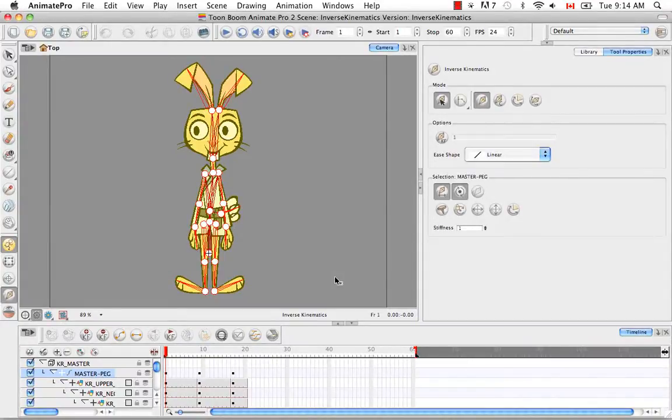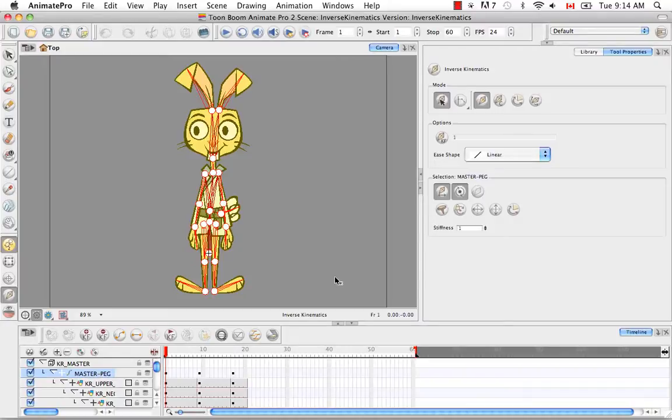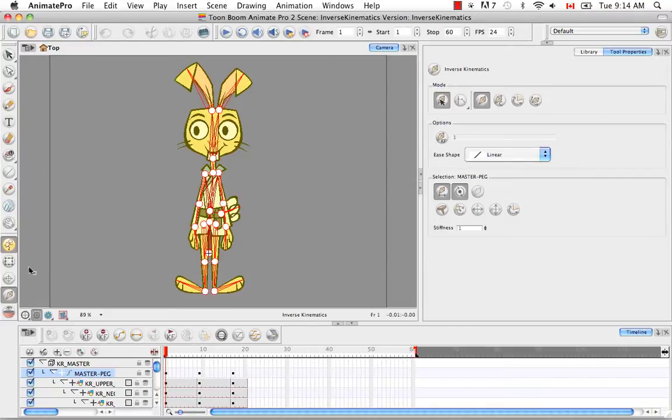Rather than get into the mechanics of setting up or animating with the Inverse Kinematic tools, what I'm going to do in this tutorial is discuss the theory behind Inverse Kinematics. So to begin, when you work with cutout animation, most of the time you're going to be using the Transform tool to animate.